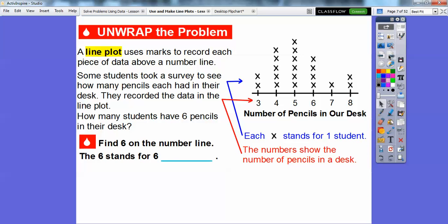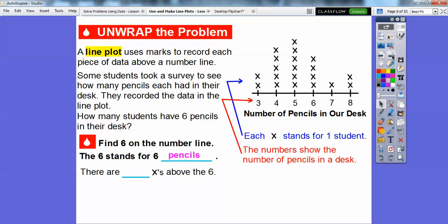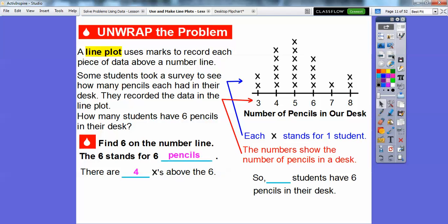The question asks how many students have six pencils in their desk, so we find six on the number line. Six represents how many pencils are in the desk. We count the number of X's: one, two, three, four. There are four X's above the six, which means four students have six pencils in their desk.